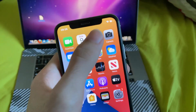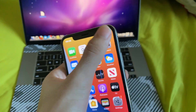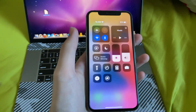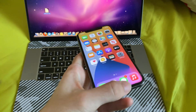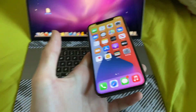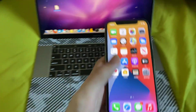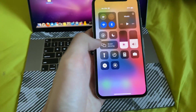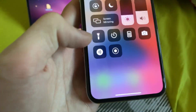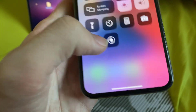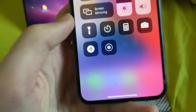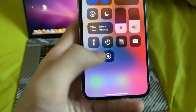And to activate it, find the Control Center. For me, I just swipe from the top right. For you, you might have to swipe up from the bottom — depends if you have a notched iPhone or a home button iPhone. Then you will see this brand new button right here. If you tap on it, you have a countdown and the recording starts.